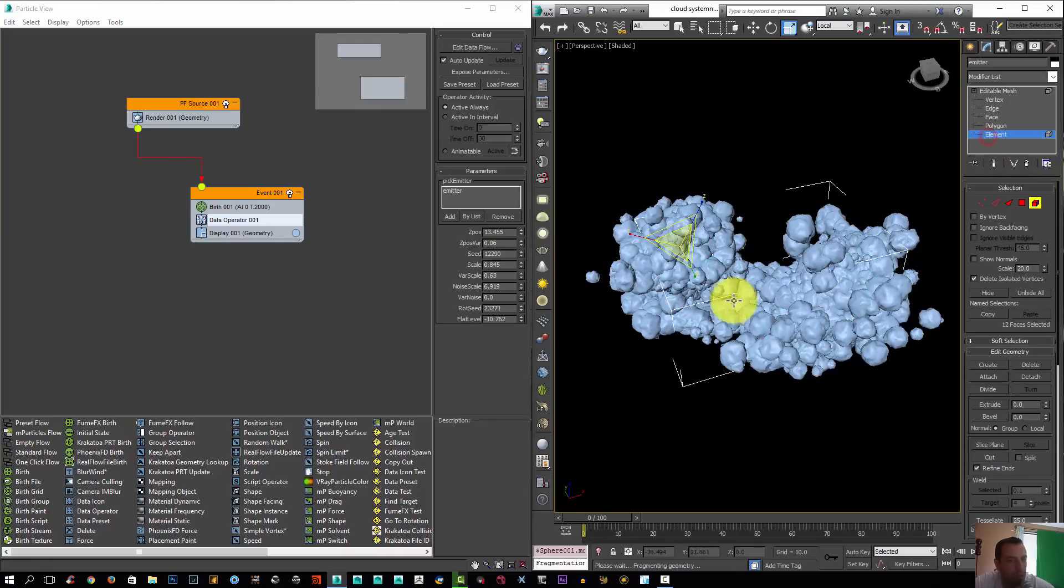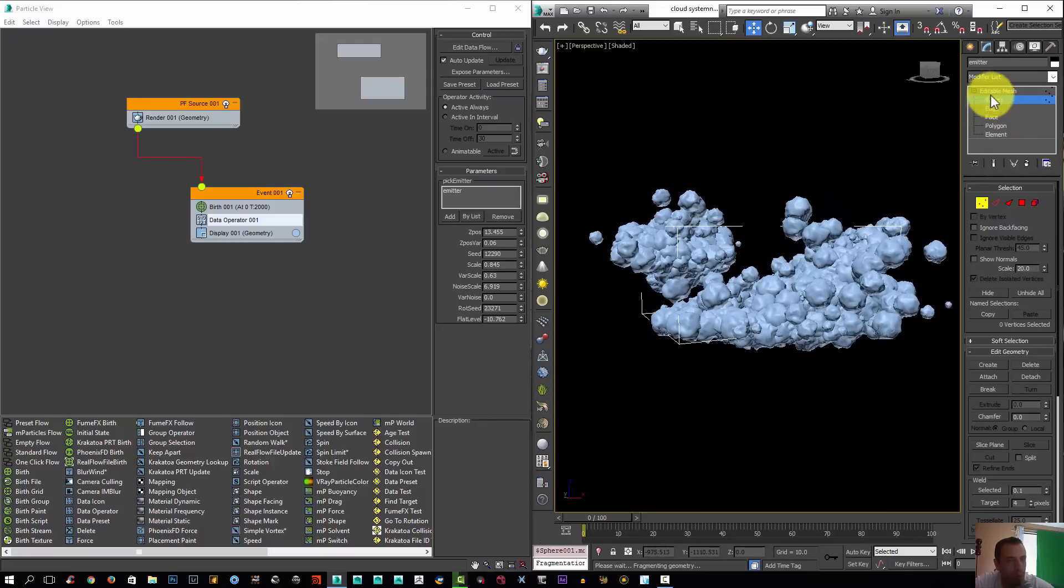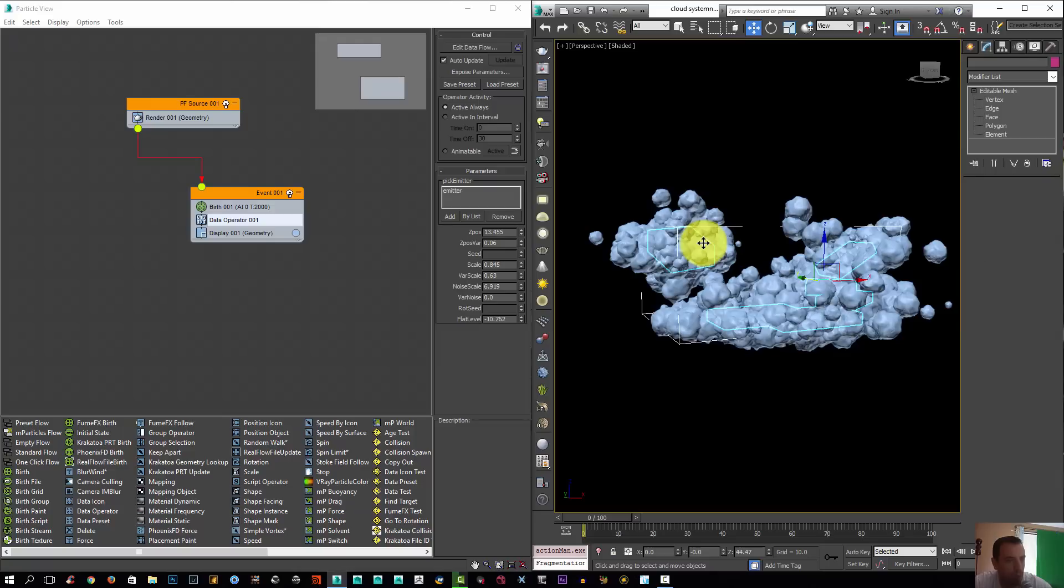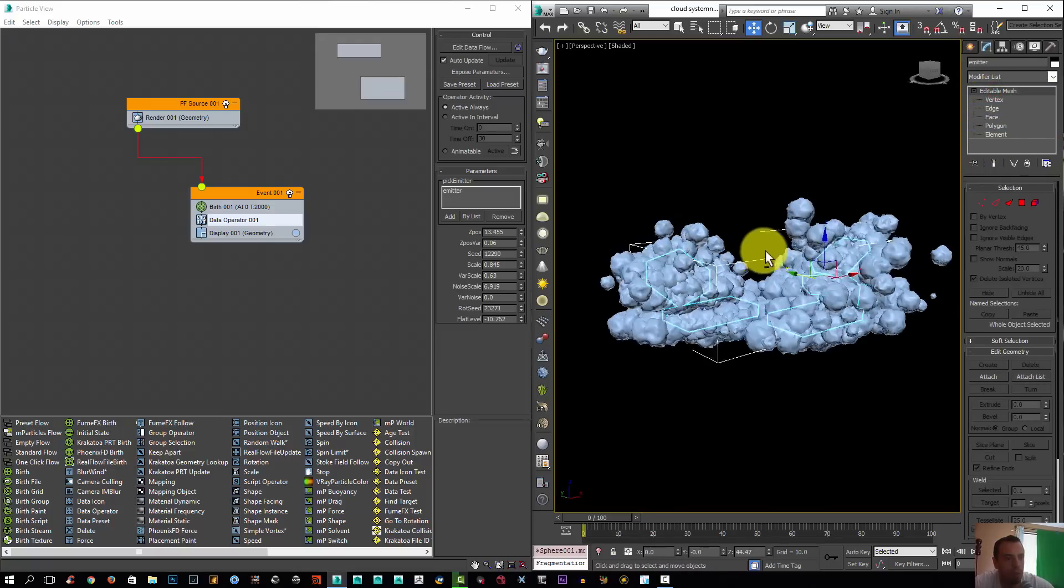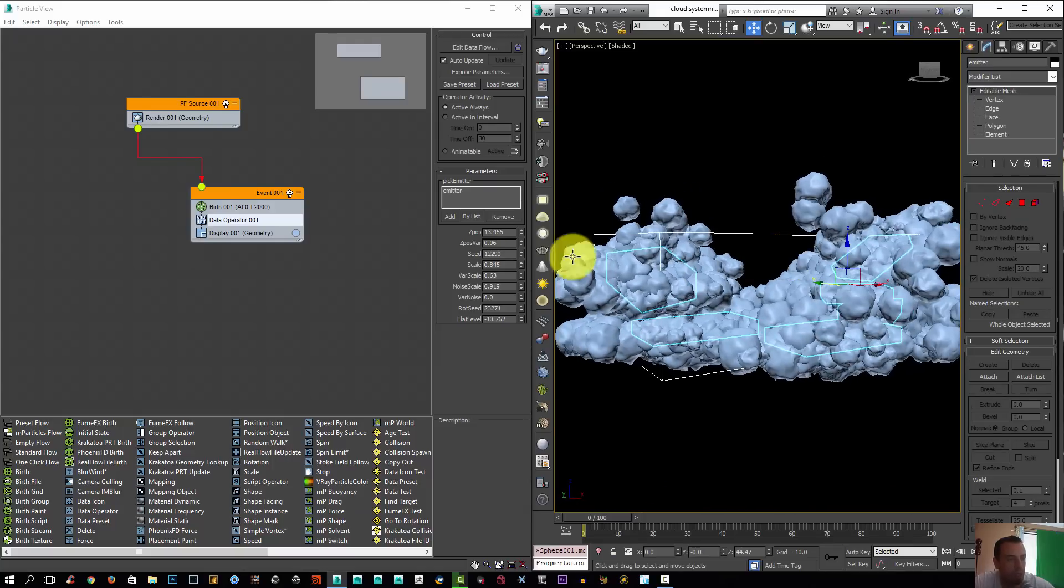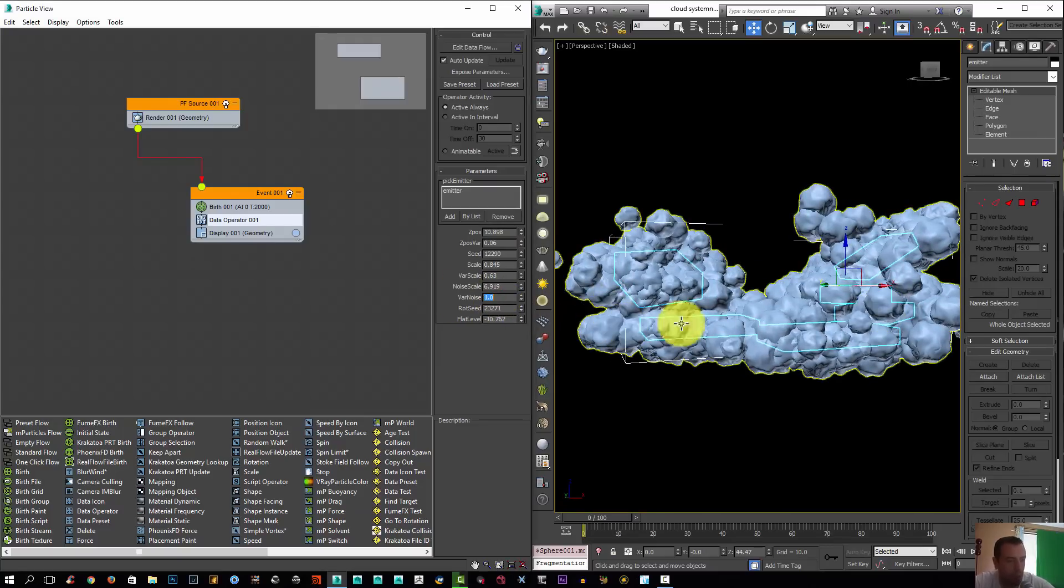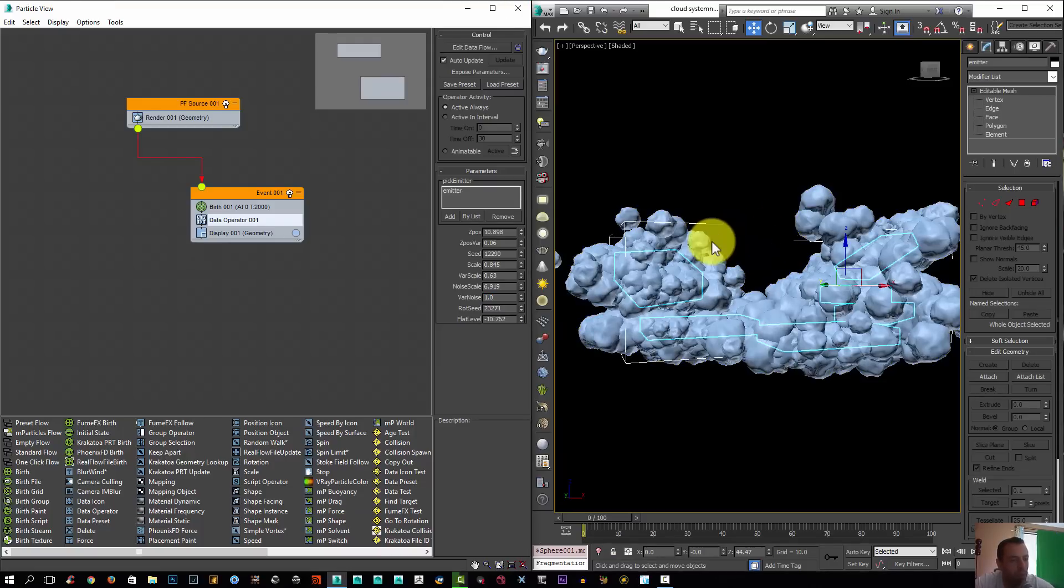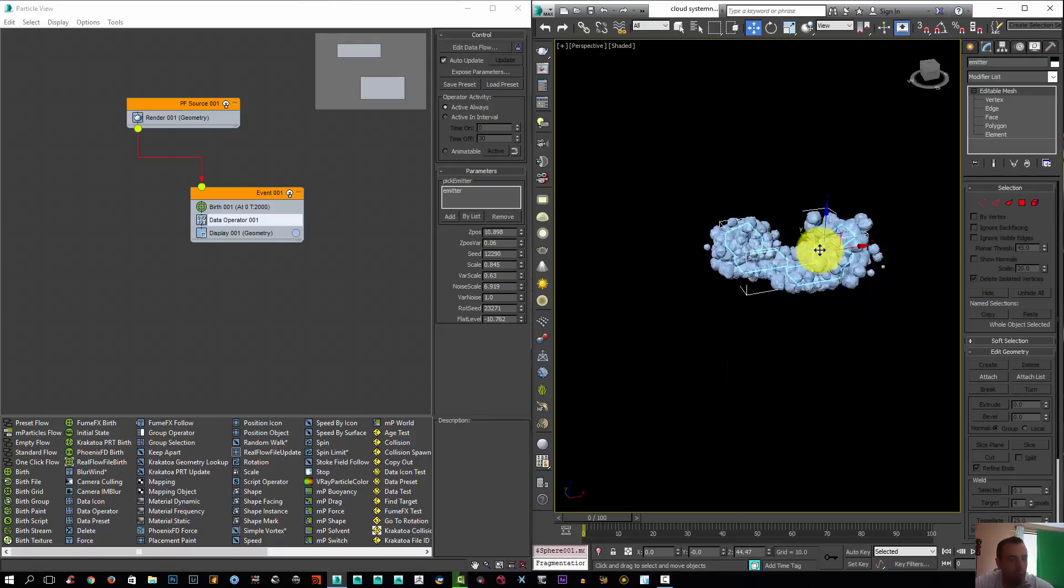I'm gonna select this element here and let's push it in closer. And for this one, push it down. Let's say this is something that you want. Let's give it some noise variation of one. Okay, so let's say this is the shape you want.